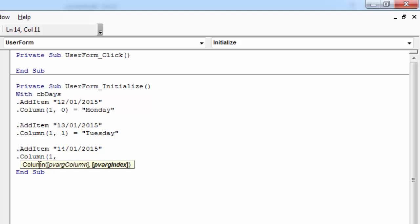And third row, the index will be 2. Equals Wednesday.